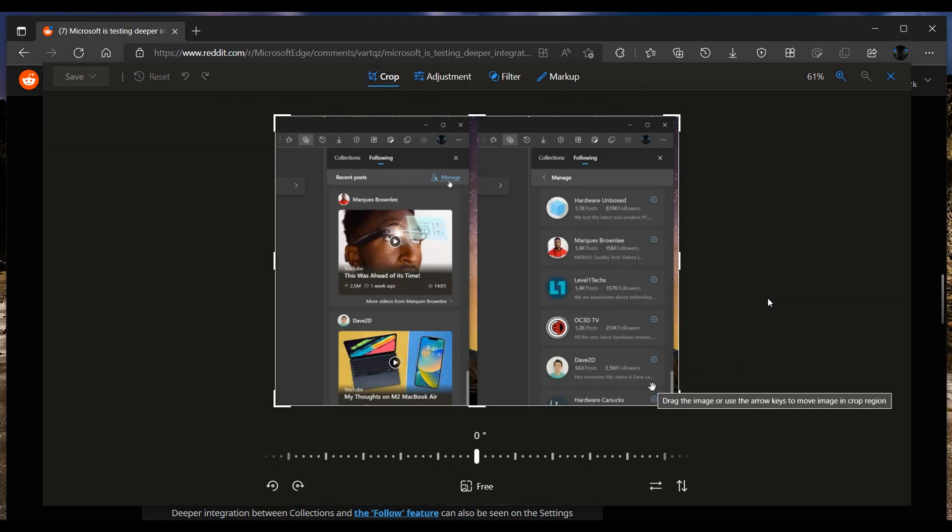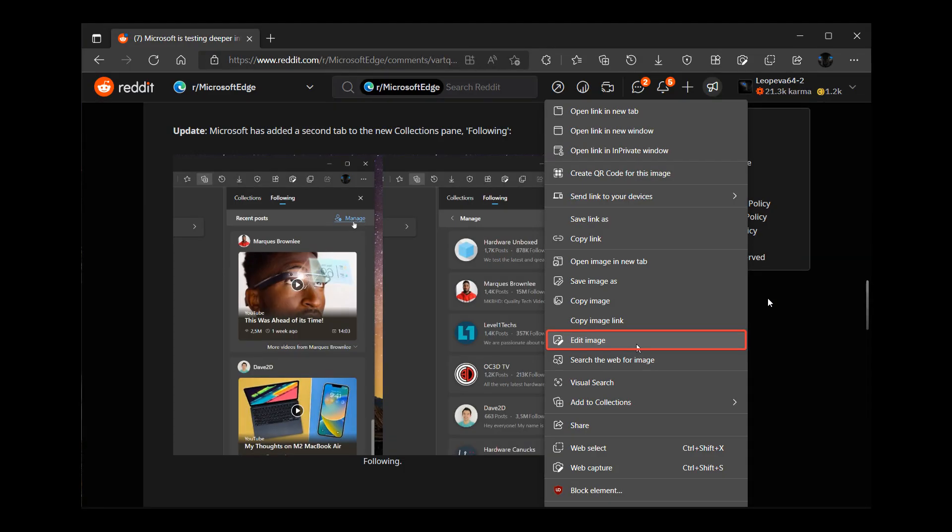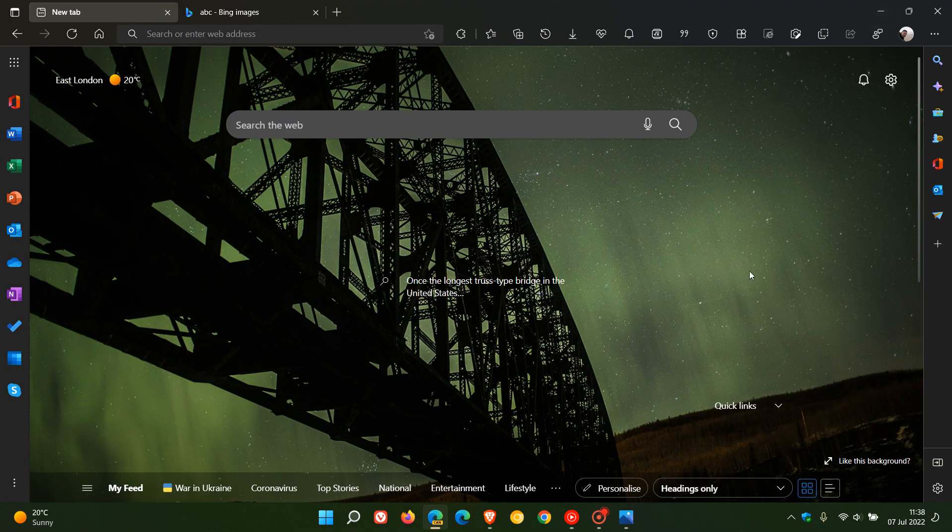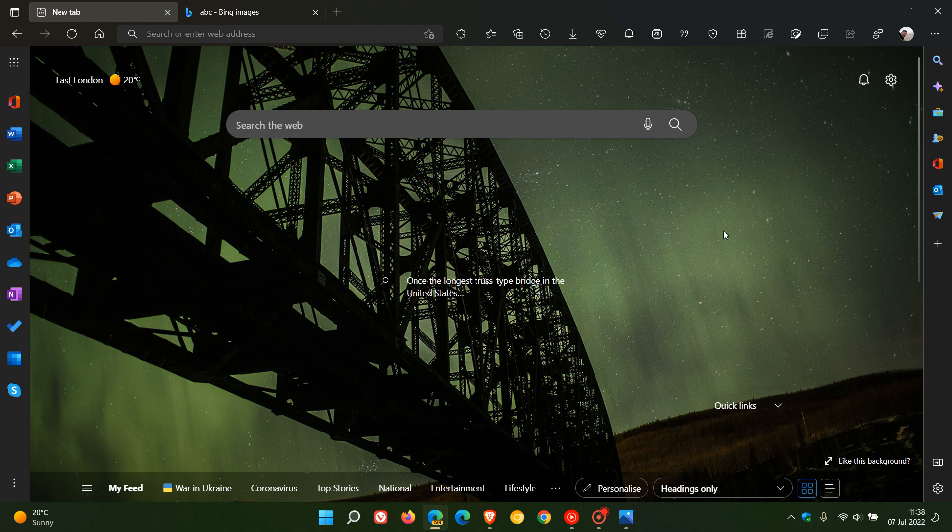So that's that new edit image option now that's been tested in that right click context menu in Edge Canary. And at this stage, it's not available in the stable version. And if any more information does come to light and Microsoft does continue to do more work on that new feature, I will post accordingly. So thanks for watching and I will see you in the next one.